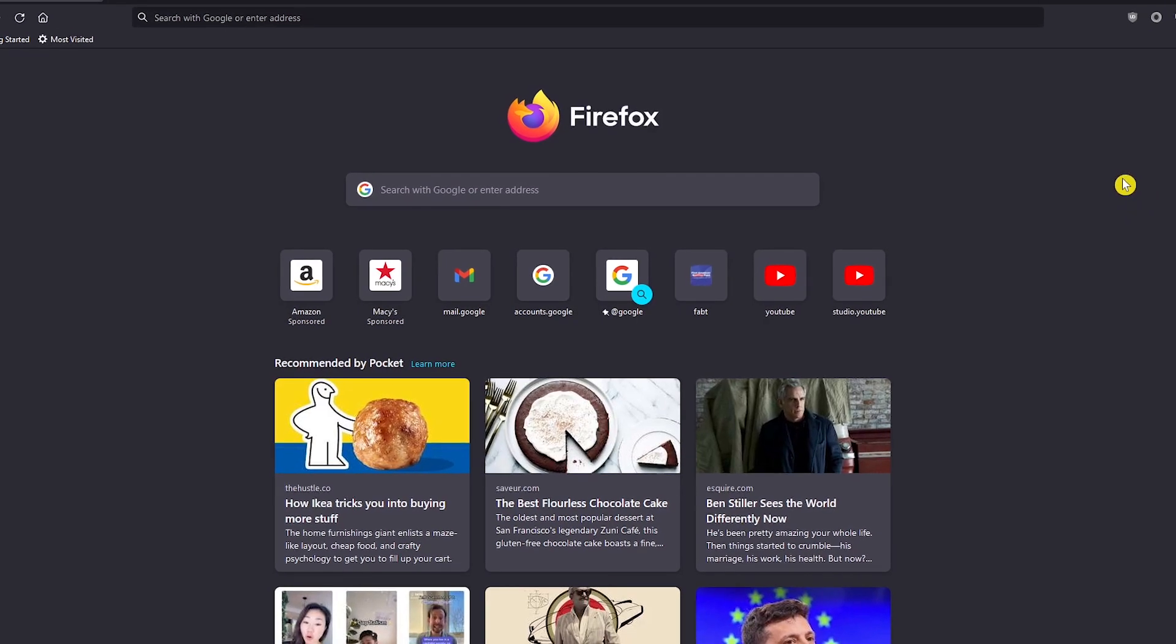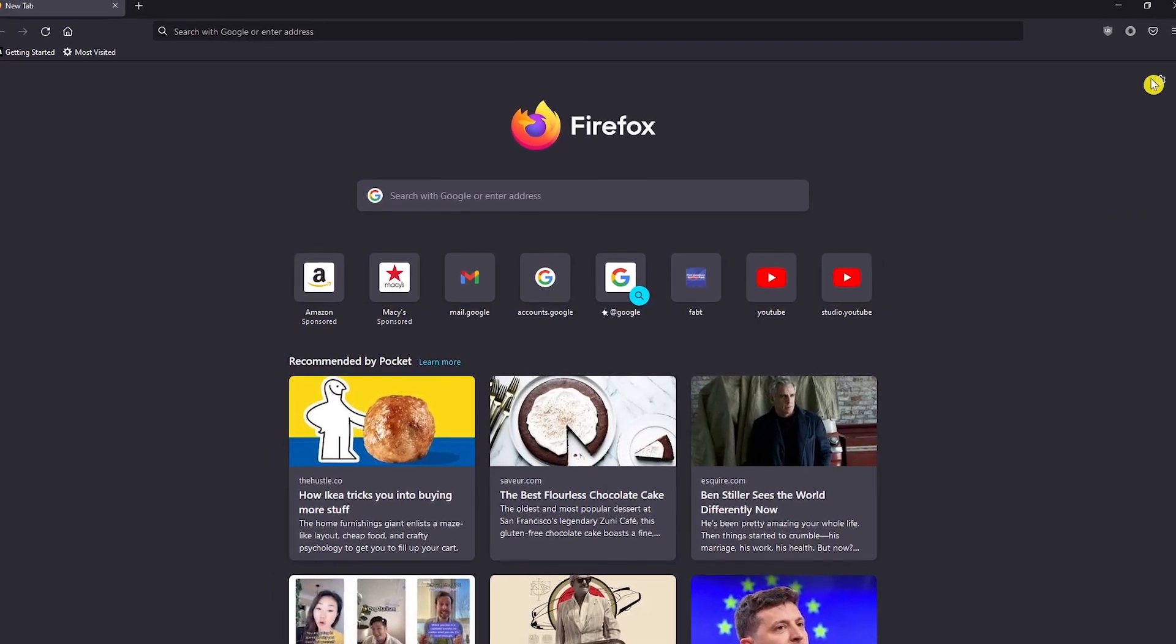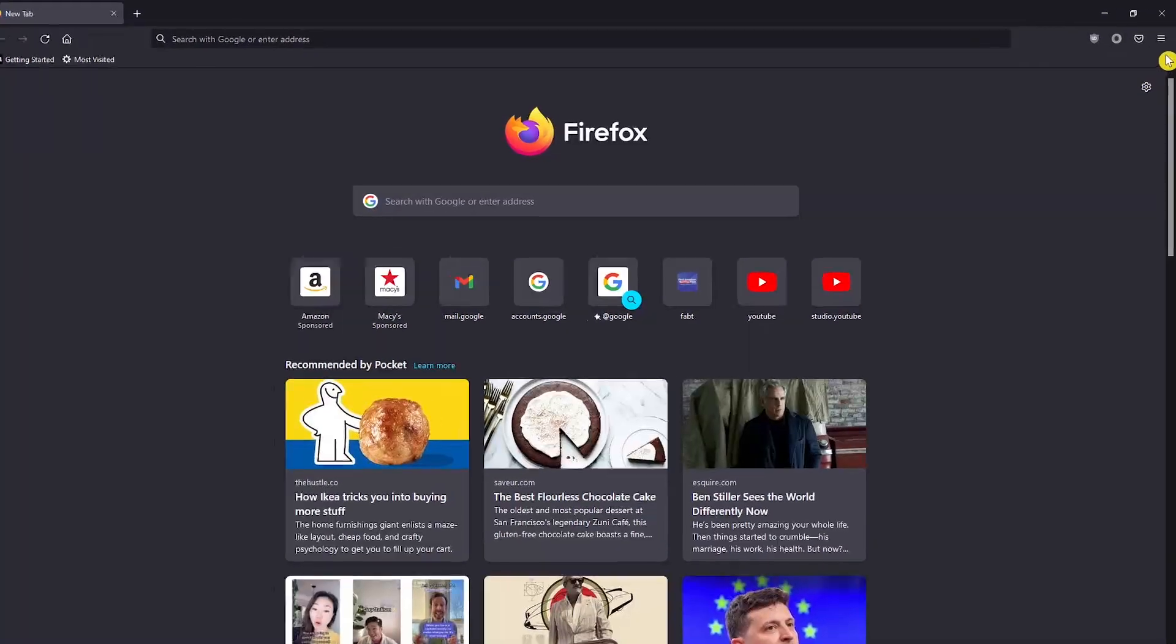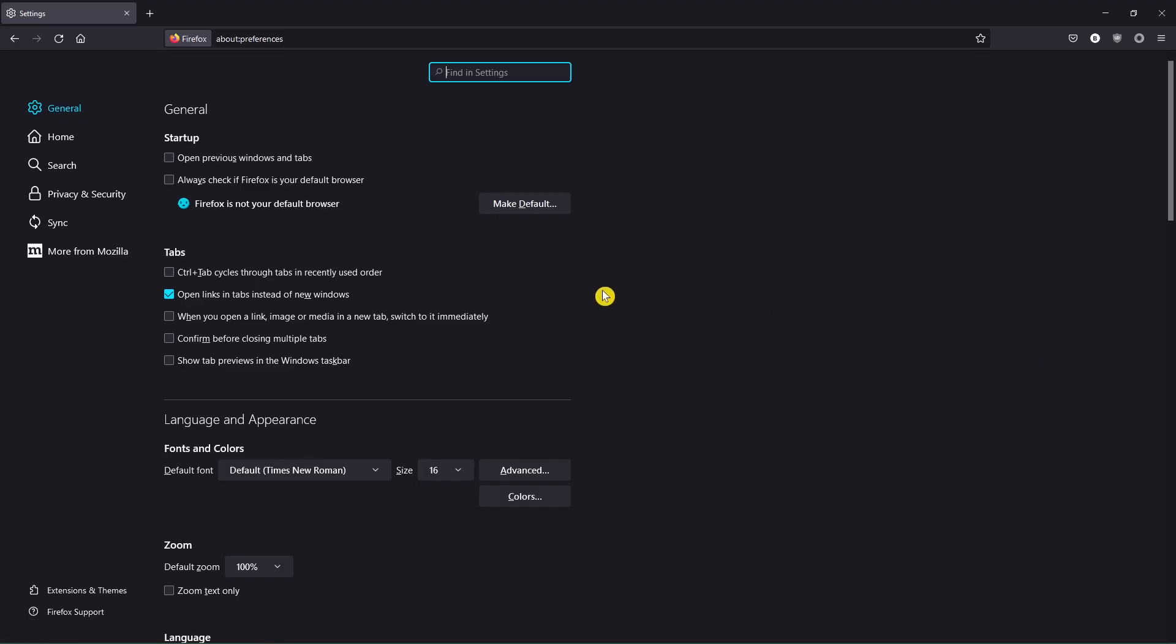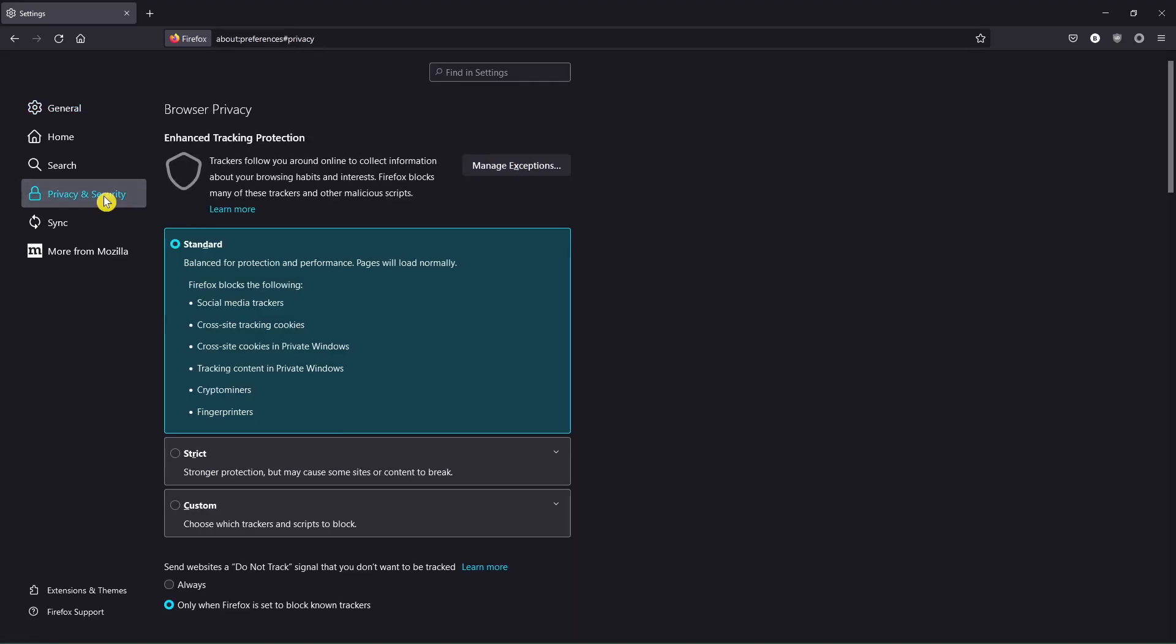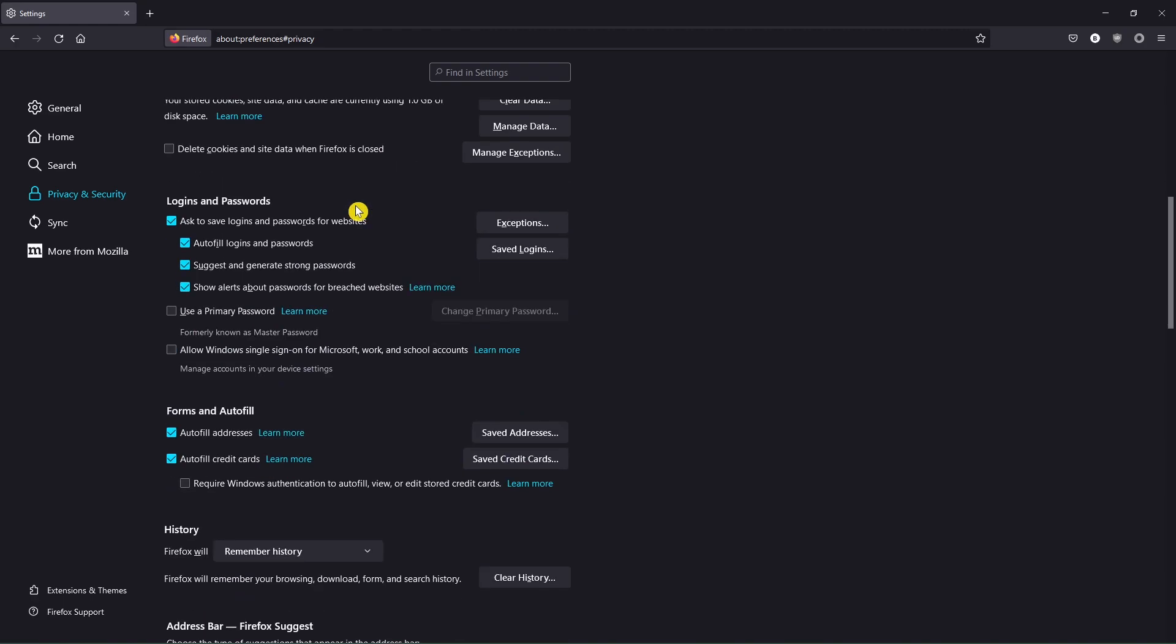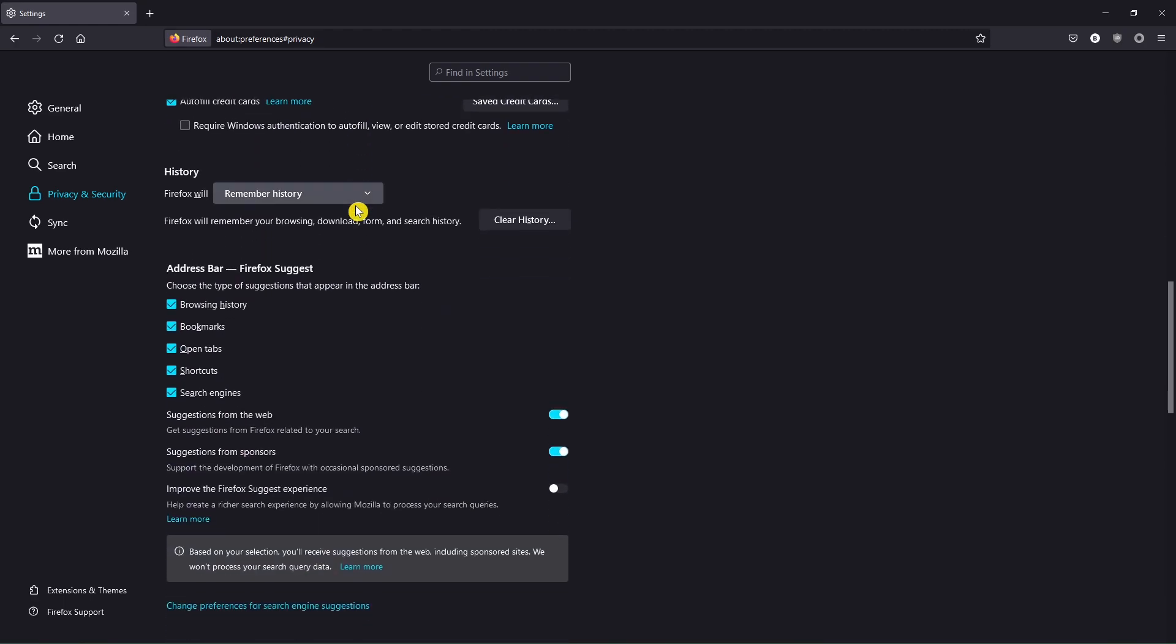And for the Firefox browser, click the menu icon and select Settings. In the left pane, select Privacy and Security. Scroll down to History. Click on Clear History.